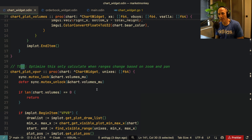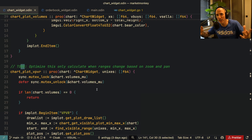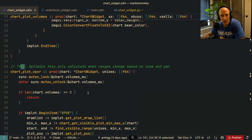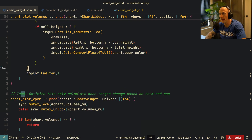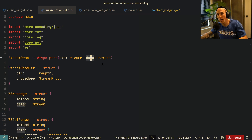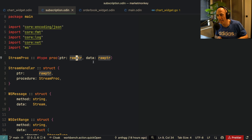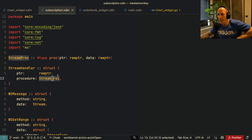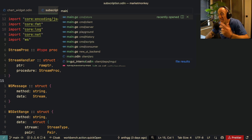One thing I miss a lot from Go is interfaces. In Go you can define a widget interface with render and update methods, put them in a slice, and call render and update on each — super easy and convenient. The problem is Odin doesn't have that. The solution is a raw pointer pattern. We have a StreamProcType which is a procedure that takes a raw pointer for the receiver and a raw pointer for data — essentially the same as a void pointer in C. A StreamHandler struct holds a raw pointer and a StreamProc, which is basically how interfaces work under the hood, but without type safety.